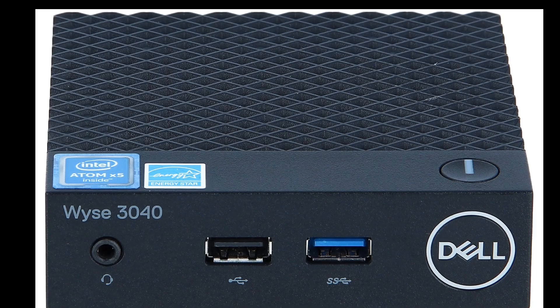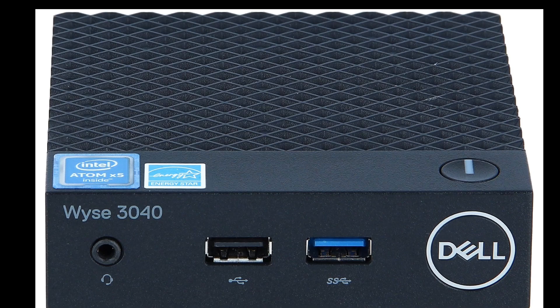Hi guys, in today's video I'm going to be showing you how to install Home Assistant OS on a Dell Wyse 3040.